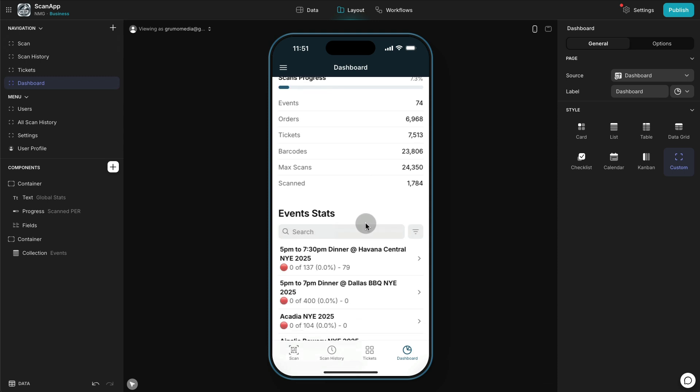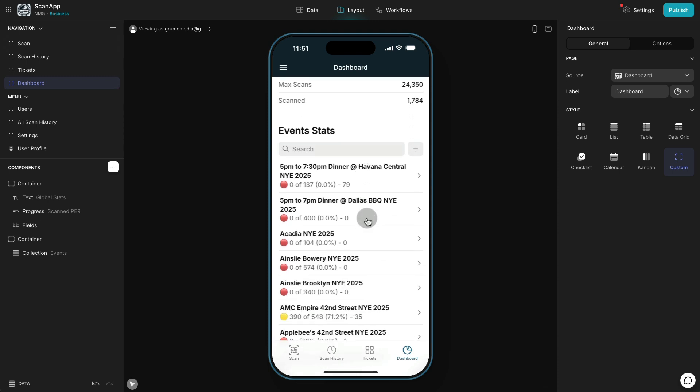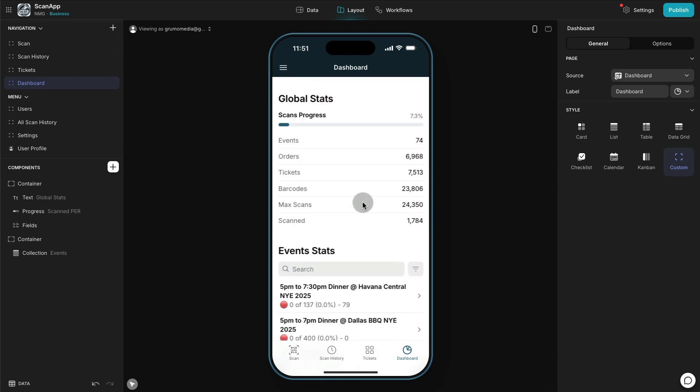So per event, all the events, in this case there were 74 events that happened on New Year's Eve. They sold almost 7,000 tickets. Some orders can have multiple tickets and each ticket can have multiple guests associated with each ticket, anywhere from one to up to 10 different guests per ticket. That's why the barcodes are higher.